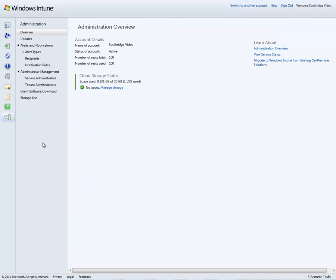Finally, within the administration environment, I can define the types of alerts that I want to receive, where I receive them, some details around how I can load client software, and the ability to define different types of administrators.